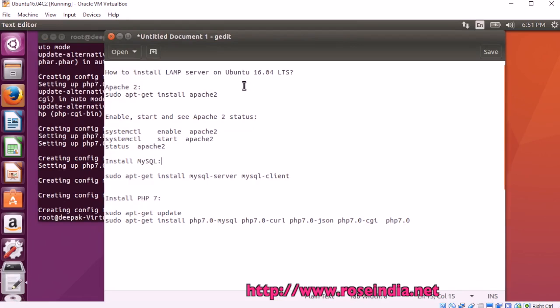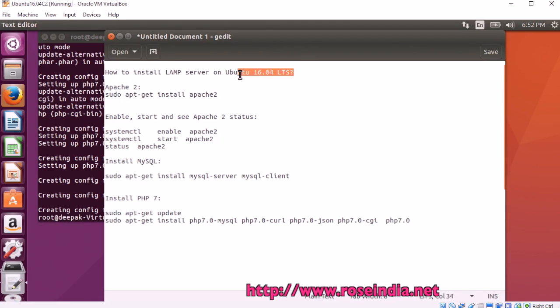In this video tutorial, you learned how to install apache, mysql and php on Ubuntu 16.04 LTS. Thanks for watching the video and subscribe to our channel.